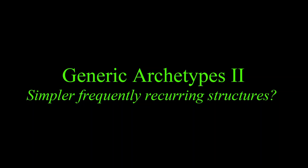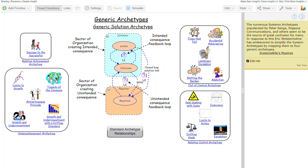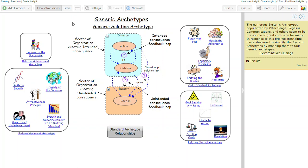Generic Archetypes 2, Simpler Frequently Recurring Structures. In Generic Archetypes 1, I presented an idea of where these structures came from, how Eric Wolstenholme initially developed them, and how this generic solution archetype maps to the archetypes presented in Senge's The Fifth Discipline. Here, I'd like to investigate each of the four generic archetypes in more detail.